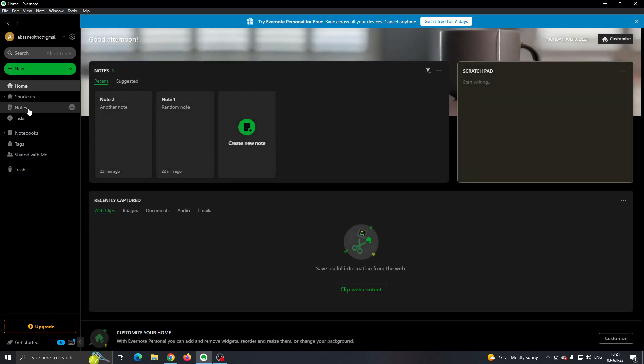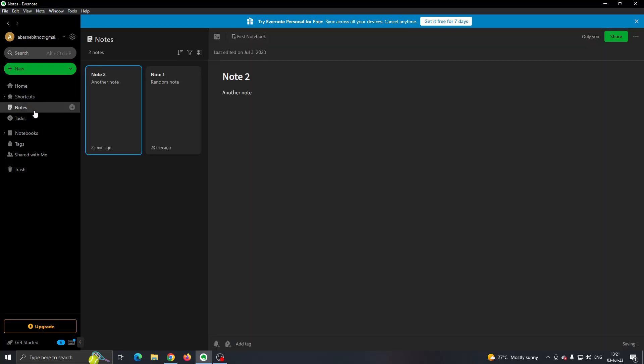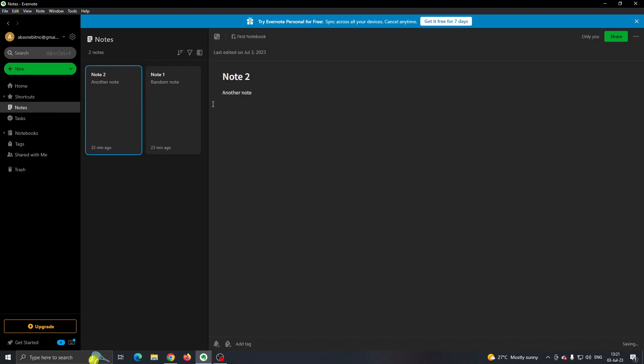You cannot be in the home page, you have to open up notes right here. Go ahead and open up notes. As you can see, now I have two notes right here.